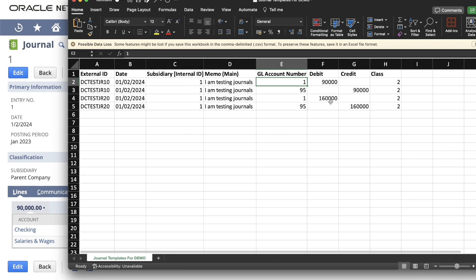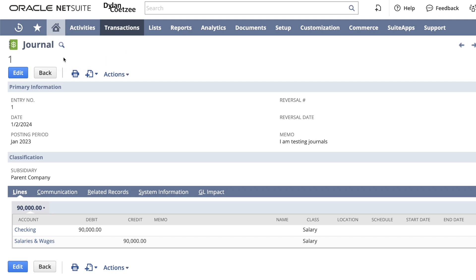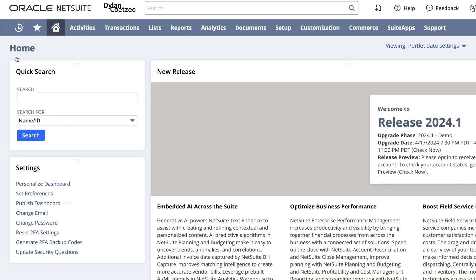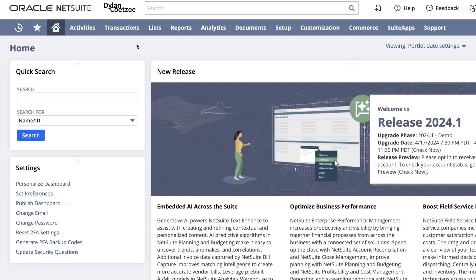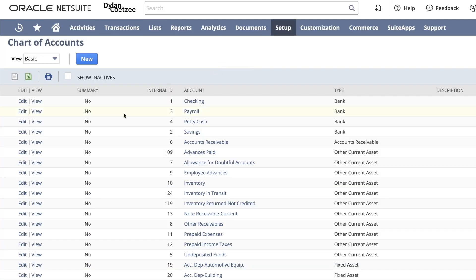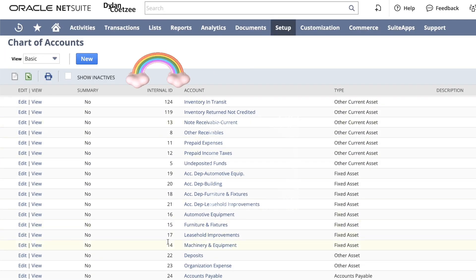Now, if you don't know where you get your internal ID, you can head over to your dashboard and go to set preferences. On set preferences, you will tick the show internal ID and save. This will expose your internal IDs. List accounting and accounts. I will now see my internal IDs over here, and that's how I get all my internal IDs.